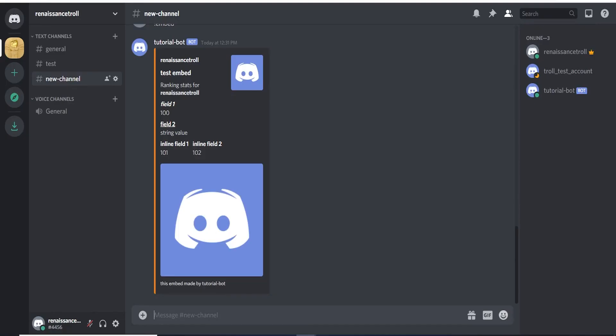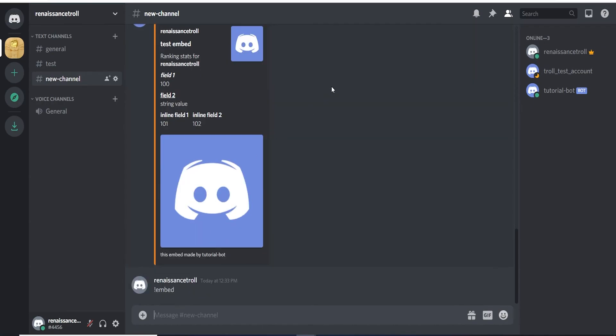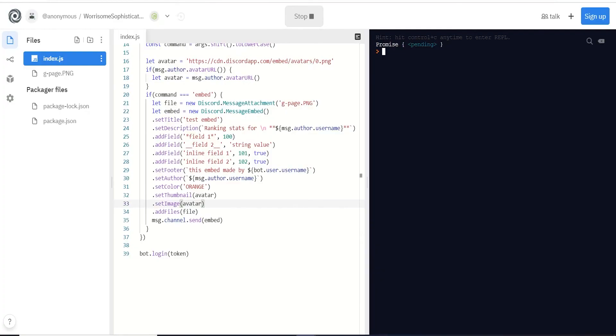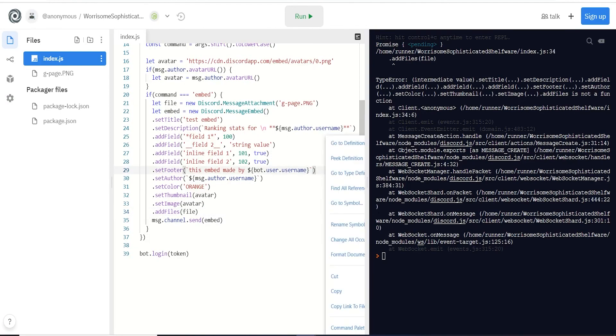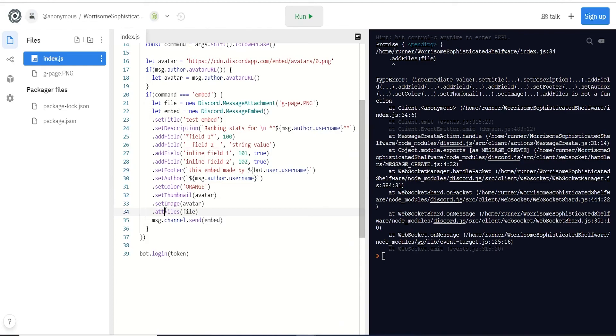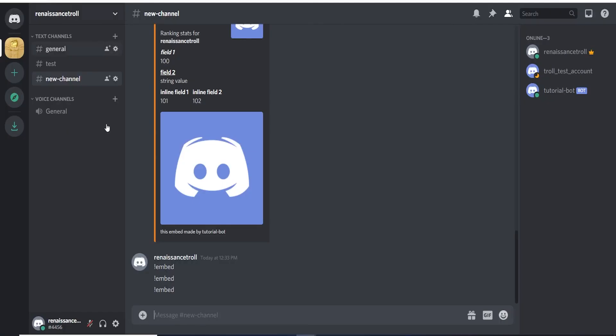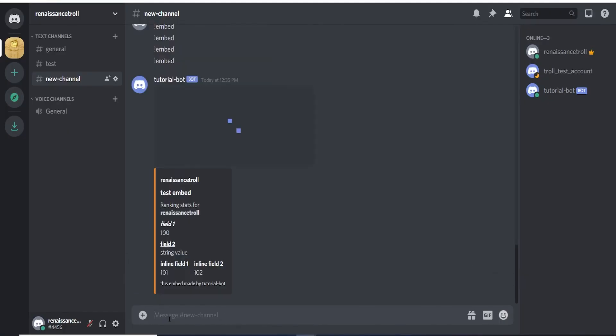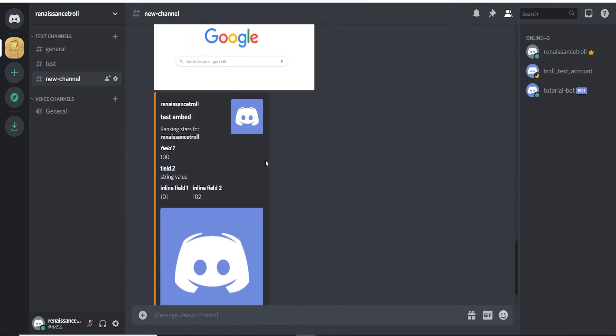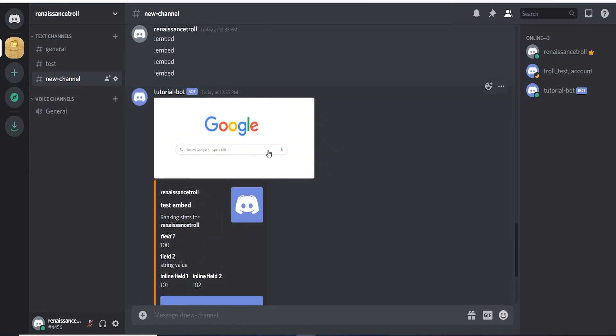Let's stop and run that again and call our embed. We got that error because it's a typo - it's not add files, it's attach files. Let's run that, make sure everything's working.